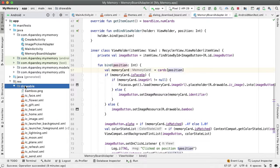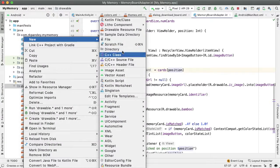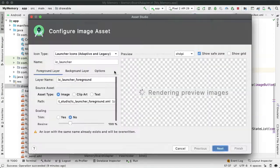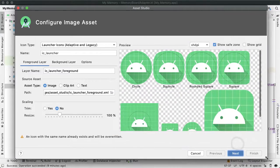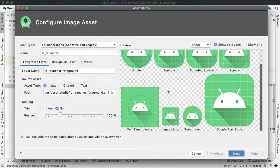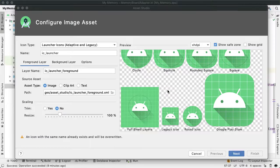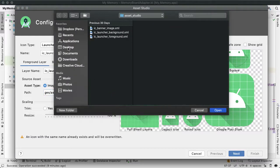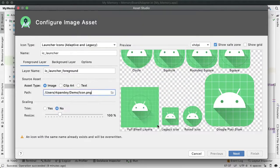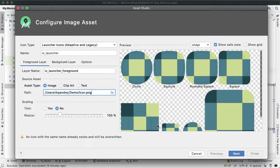Once you have something you're happy with, go into the drawable directory, go to New, and tap on Image Asset. This Asset Studio will help us create all the different icons we need depending on the kind of phone. I'm going to tap on Path and choose the icon we just created.